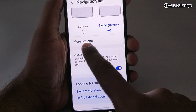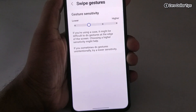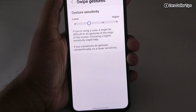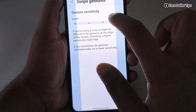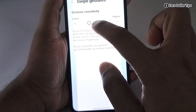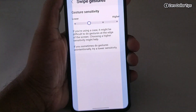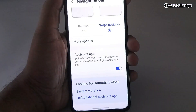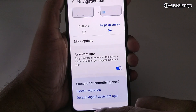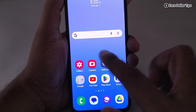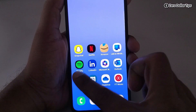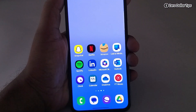If you want to customize this swipe gesture, simply tap on More Options. From here you can increase or decrease the gesture sensitivity. Simply swipe to go back, and you can see you are able to see the full screen.